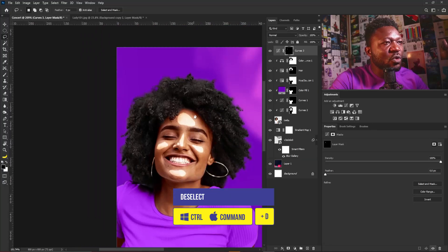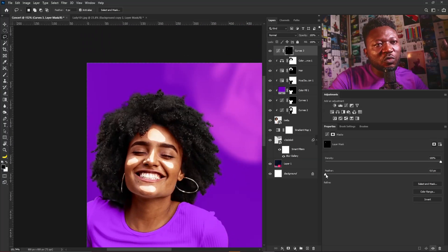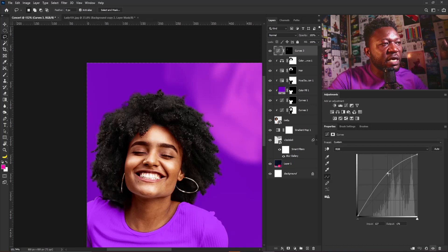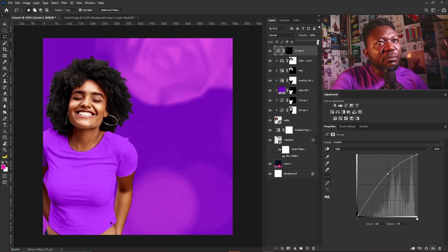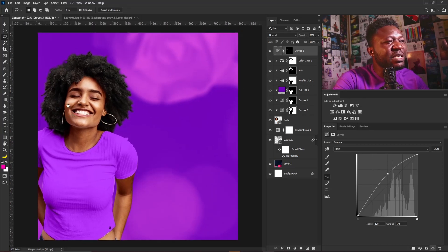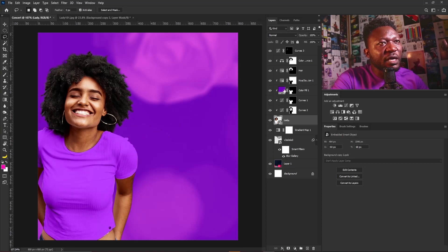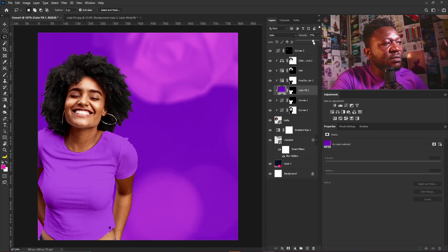I'll hold Ctrl+Backspace to apply the background color to the curve. This doesn't look nice at all, so I need to go to Feather and dial this up to add highlights to the face of my subject. Then I'll go back to the curve and push this down. Let's see before and after — this is beautiful. I'll reduce the saturation strength on the outfit a bit more.